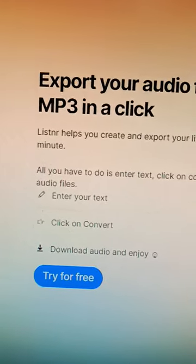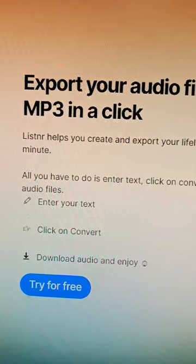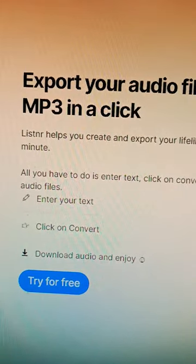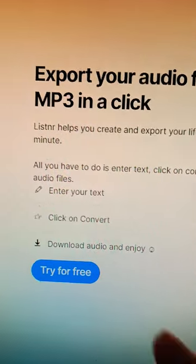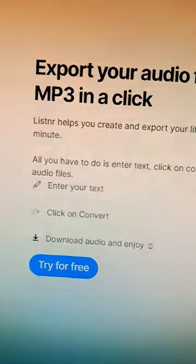And you can easily do that with the help of artificial intelligence tools like Listener, and the best thing is you can try it for free.